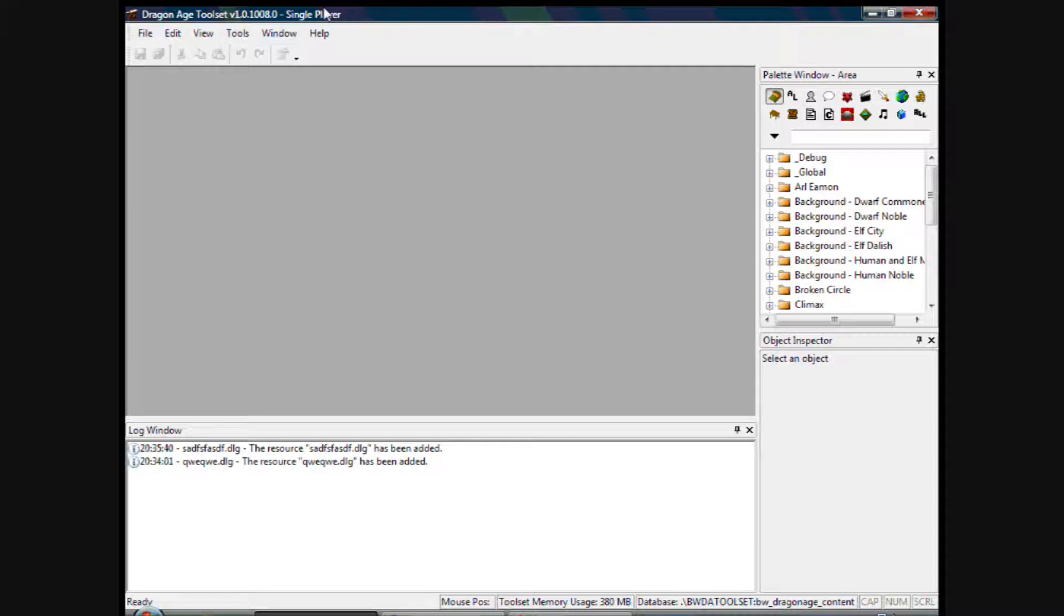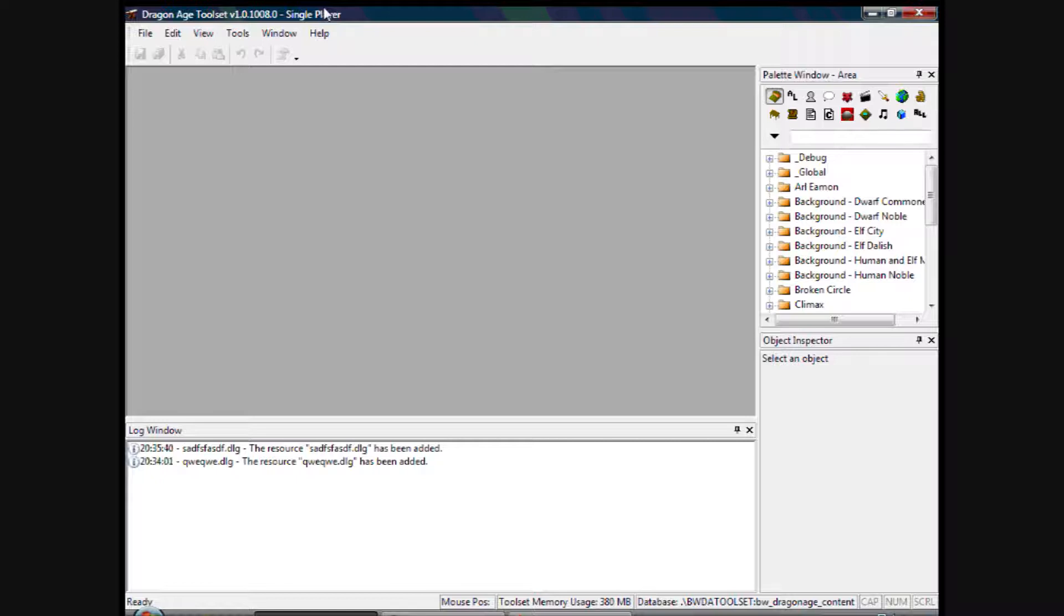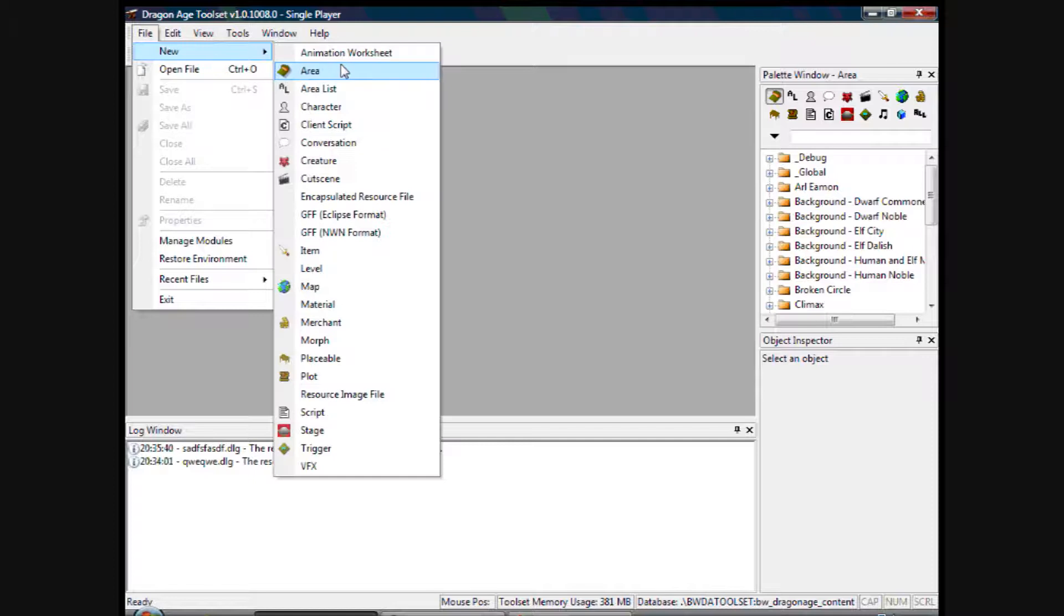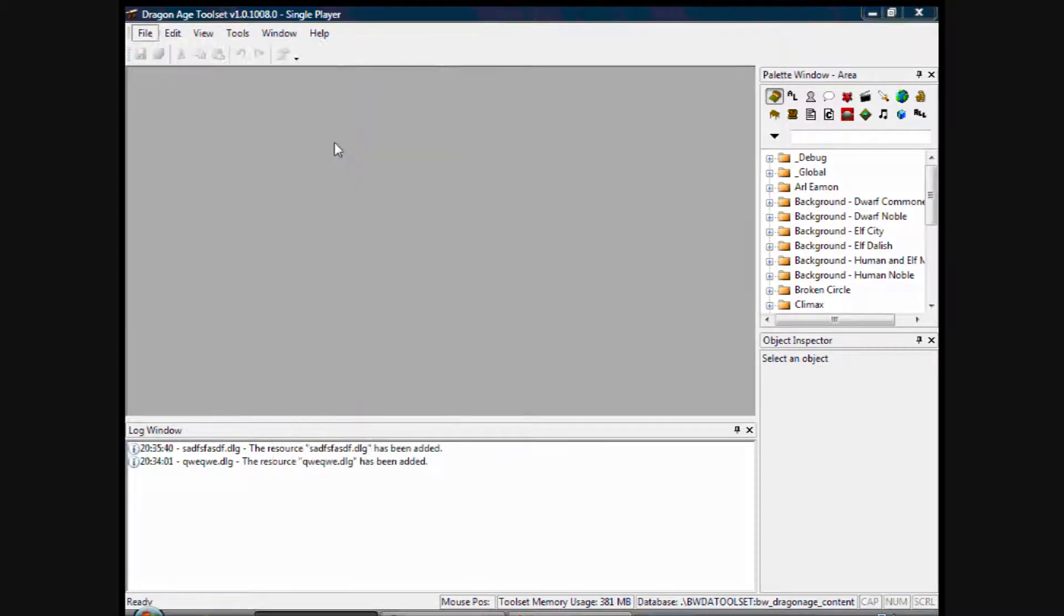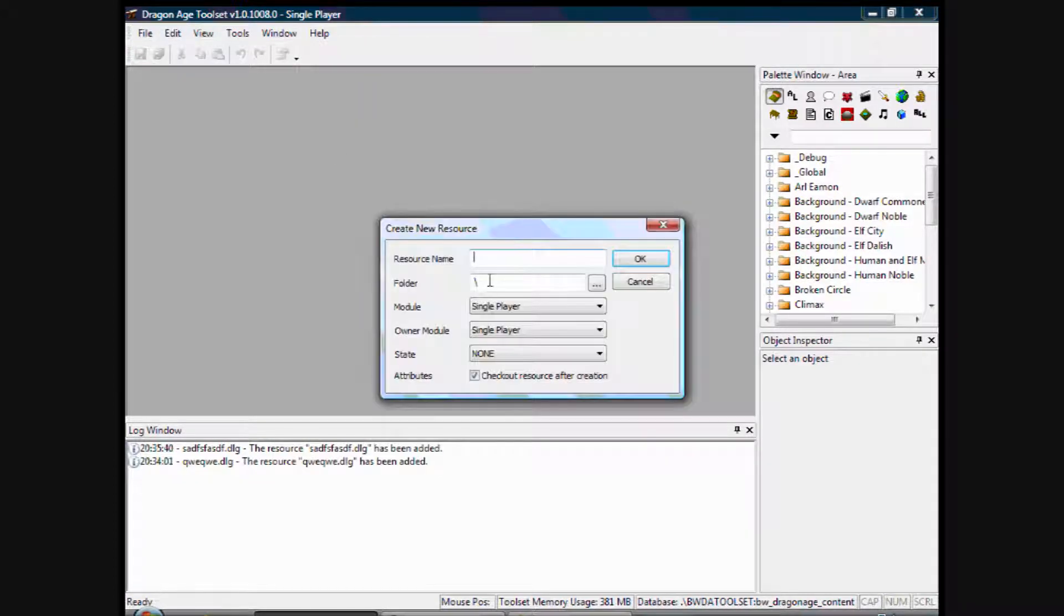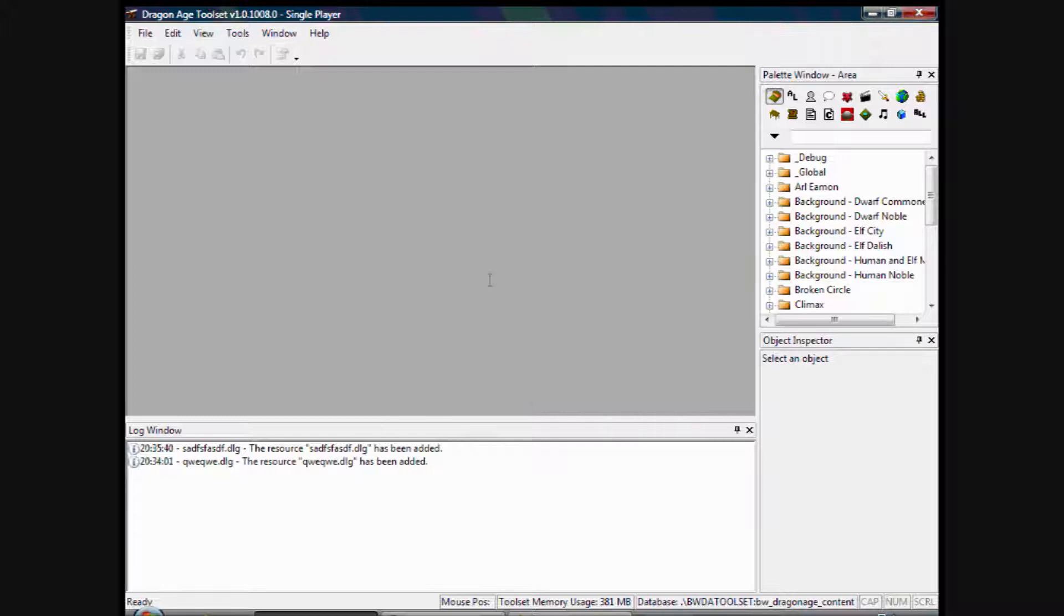In this video we're going to take a look at how to create a new conversation and add it to an NPC character. So we click on File, New, and Conversation. I'll just type in anything here because I'm not that worried about it, and I'll click OK.